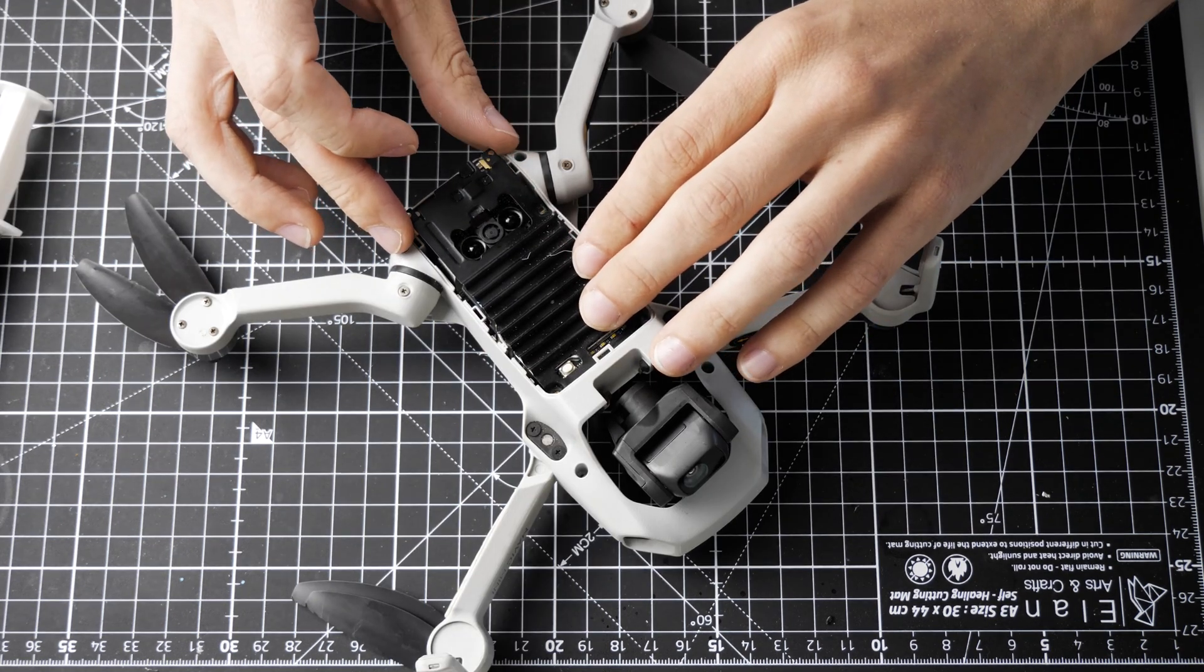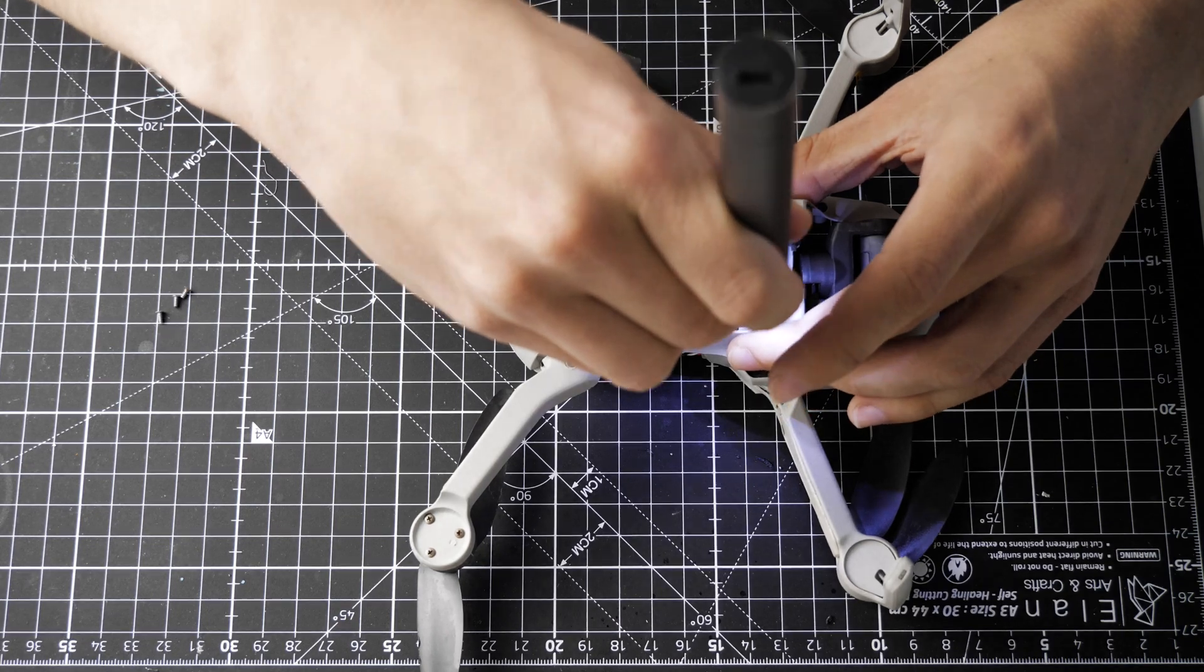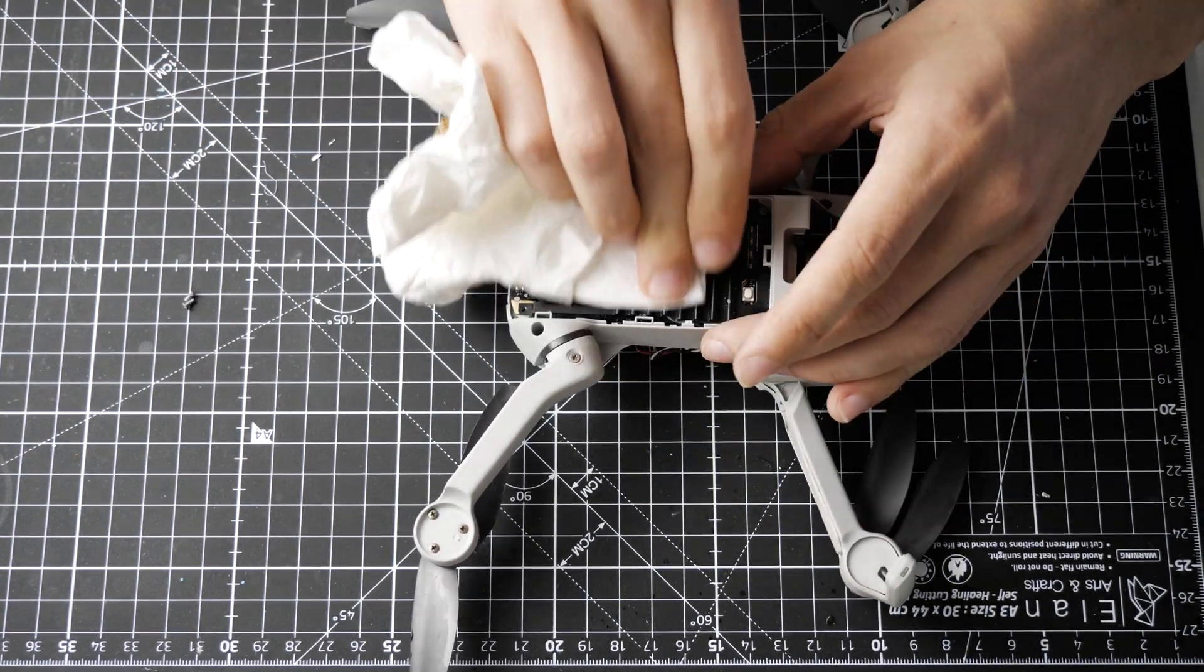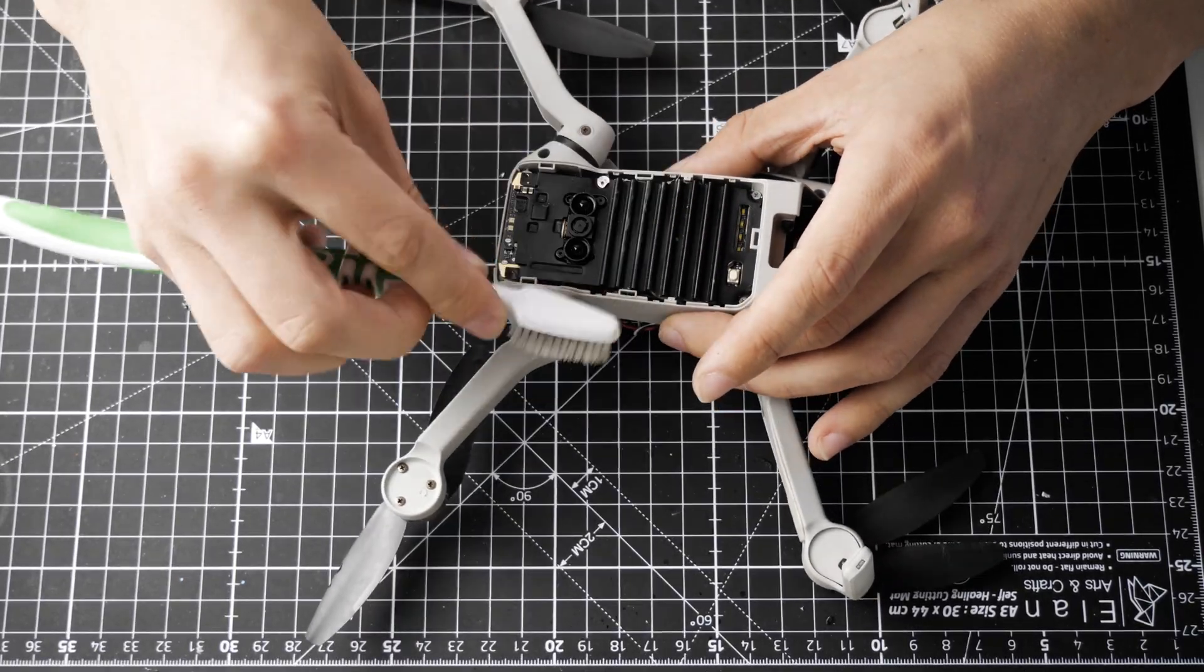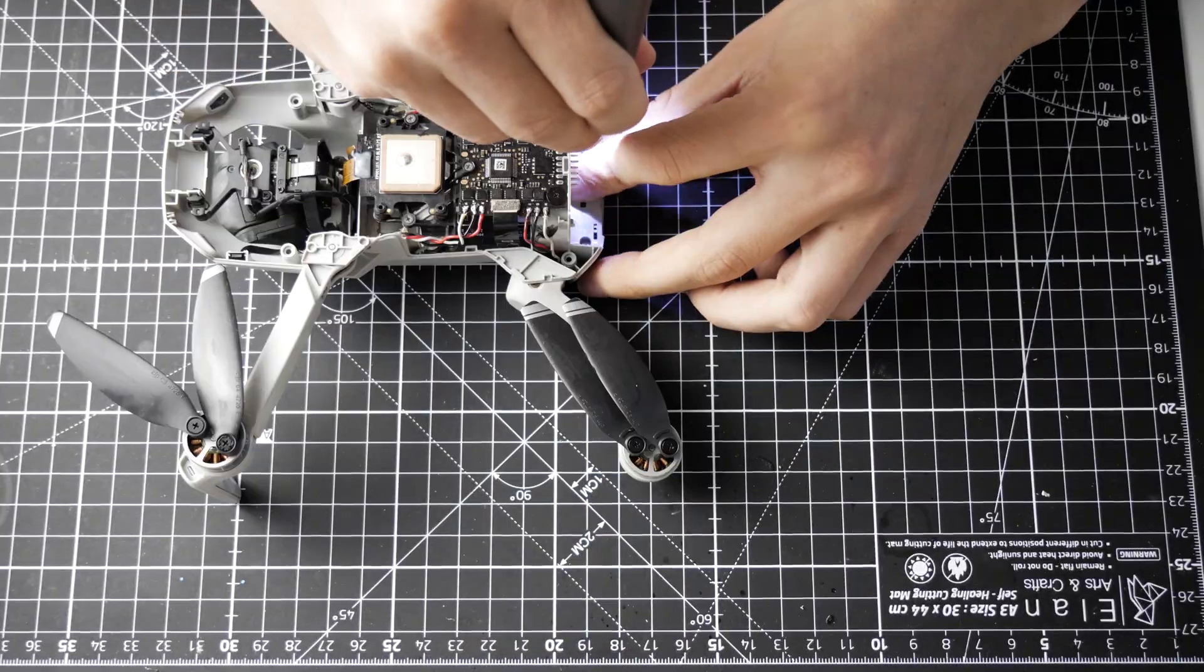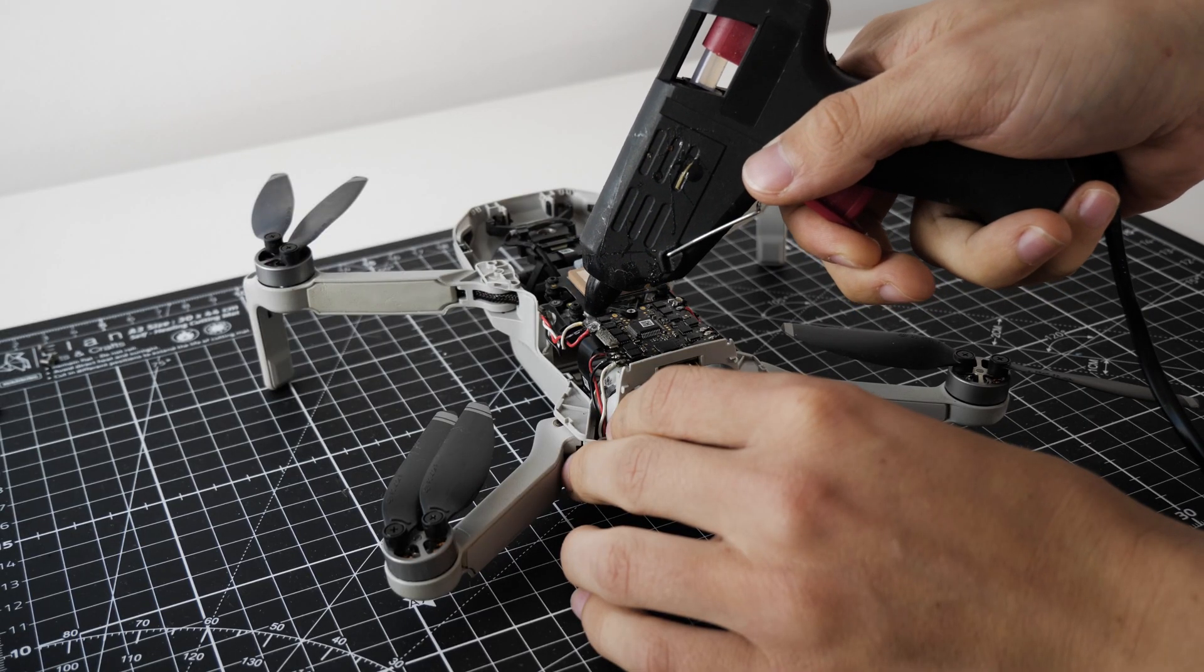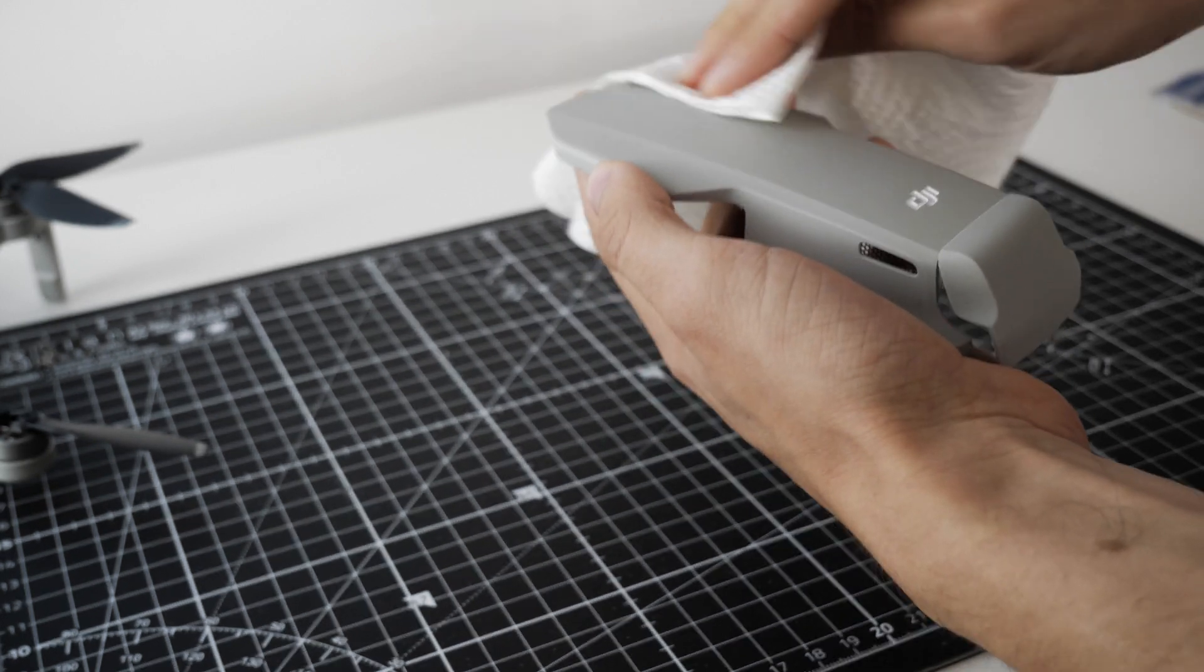I put some heat paste on the heat sink, screw it in, clean it and attach the cover. The connection should be secured with some glue. And finally, after some cleaning, I attach the top cover.